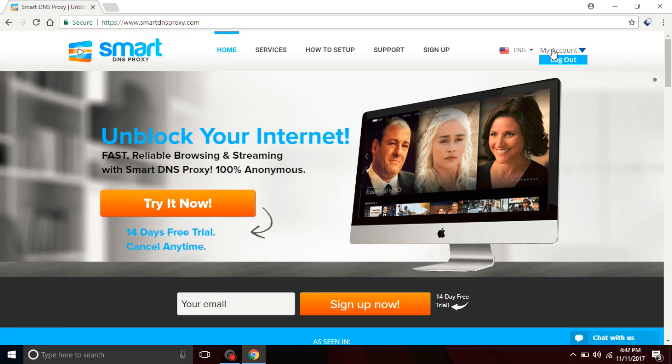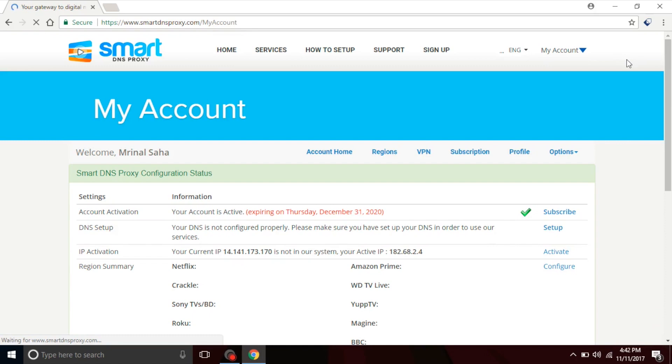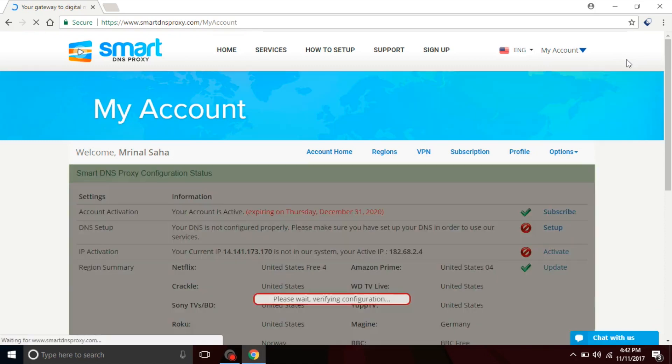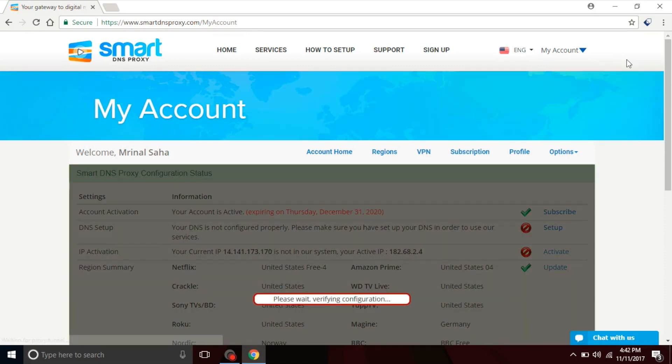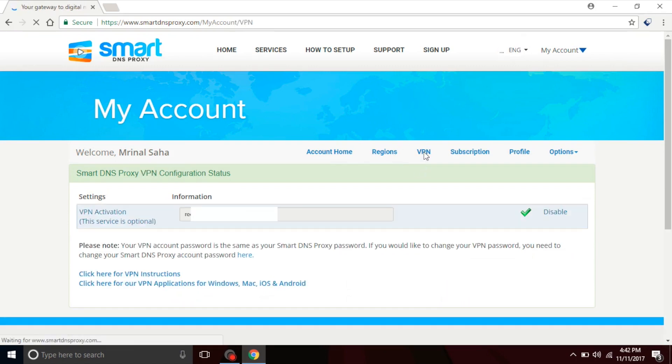First thing you need to do is use your username and password for SmartDNS Proxy VPN. To do that head over to the SmartDNS Proxy website and simply log in. Remember if you have a free trial account you wouldn't be able to use VPN. SmartDNS Proxy offers free VPN to existing paid customers so make sure you get that upgrade if you haven't already.